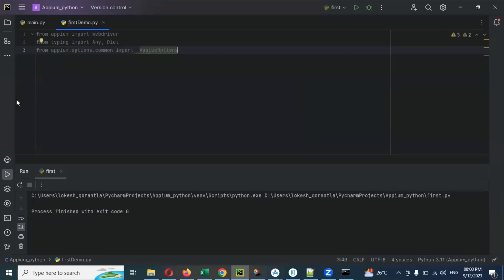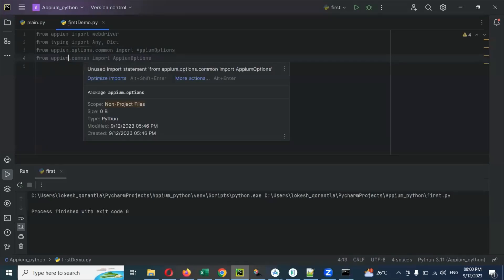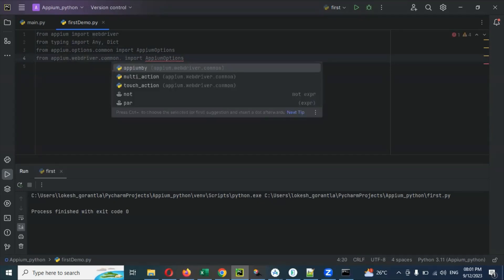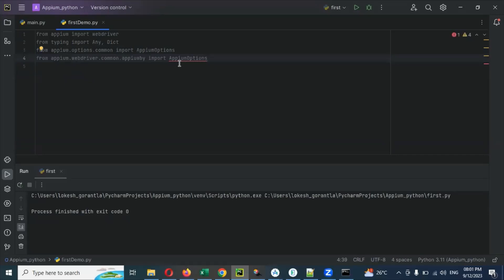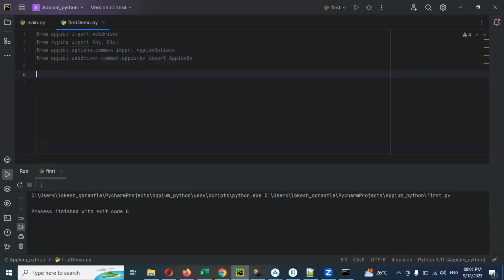We are importing AppiumOptions. Then we can import one more thing: from webdriver common, we need 'from appium.webdriver.common.appium_by import AppiumBy'. This is what we need to import. Then after that, we are going to use 'cap' — the capabilities dictionary.